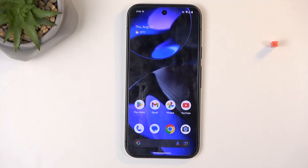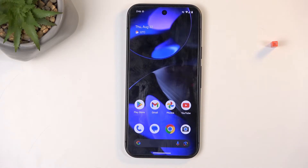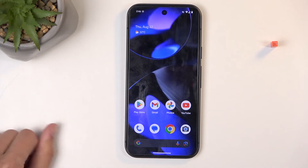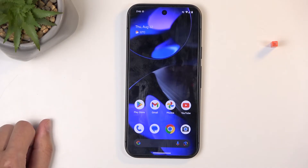To get started you will want to open up content that you wish to capture. I'll be using the home screen as an example, so in my case it's already open and visible on the screen. Just make sure that whatever you want to capture is visible on your screen right now.